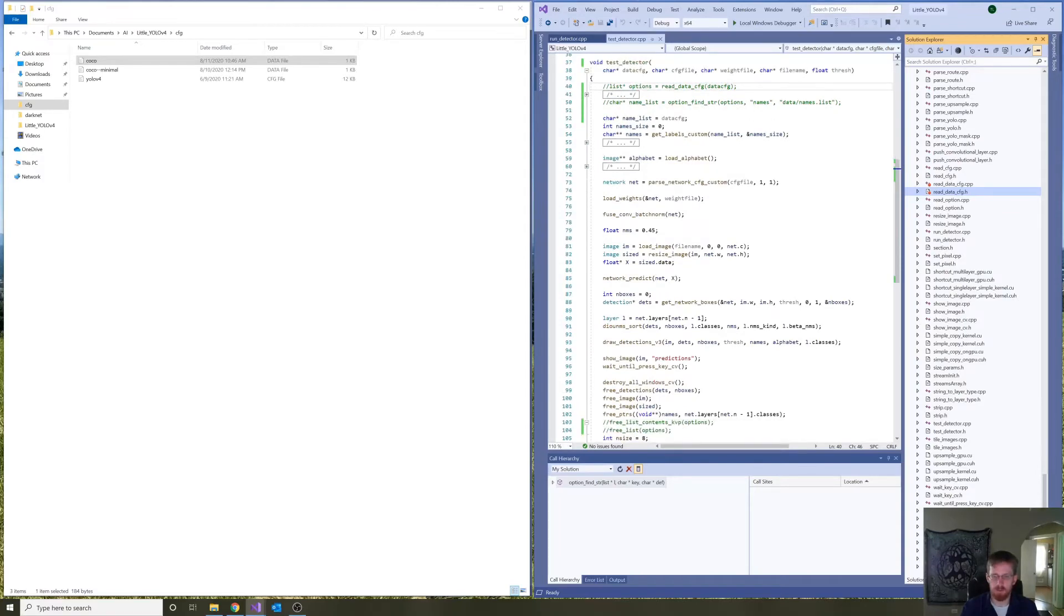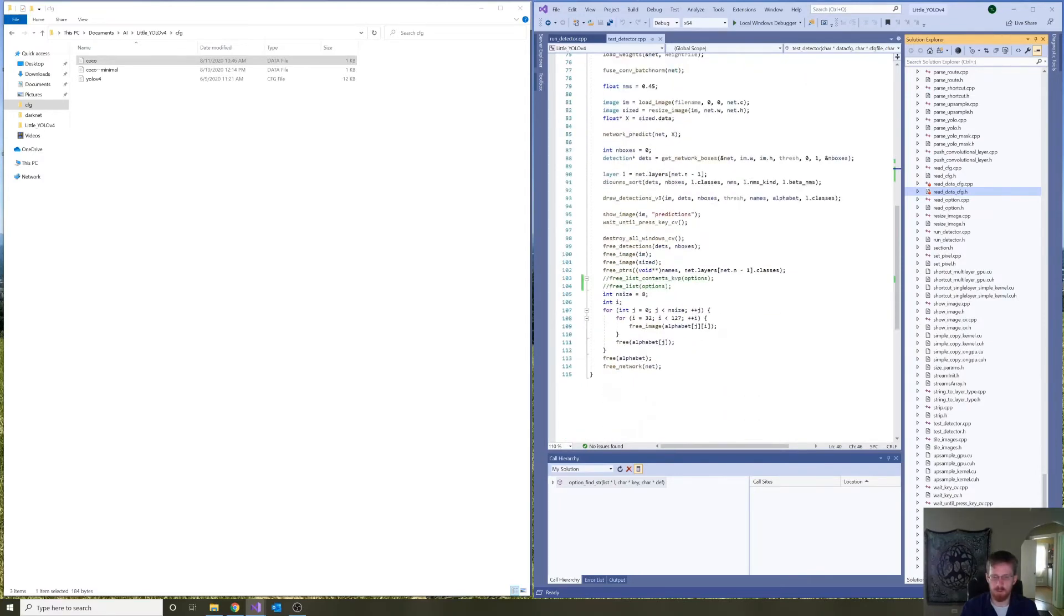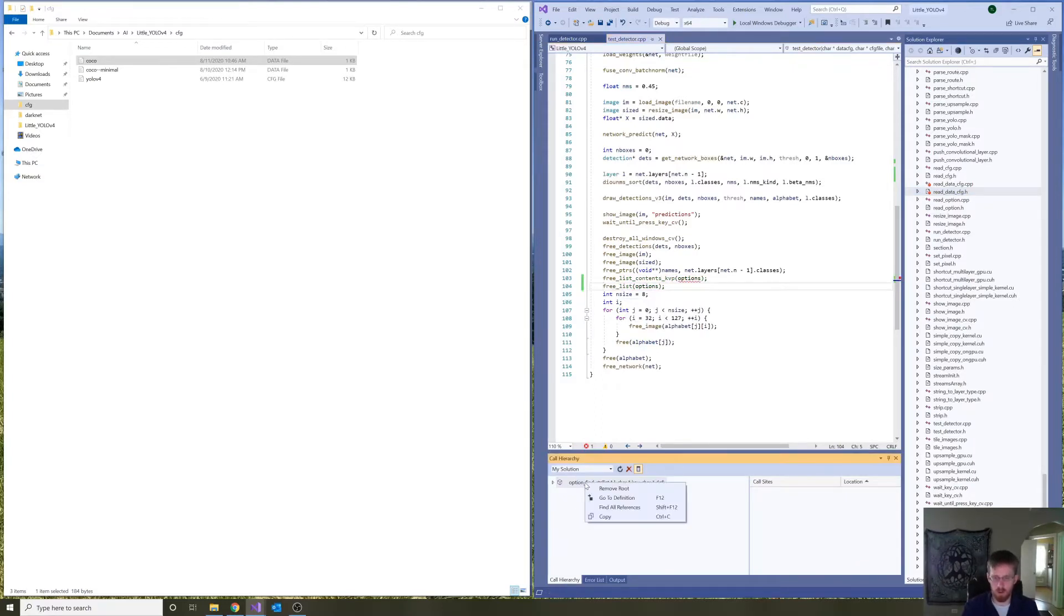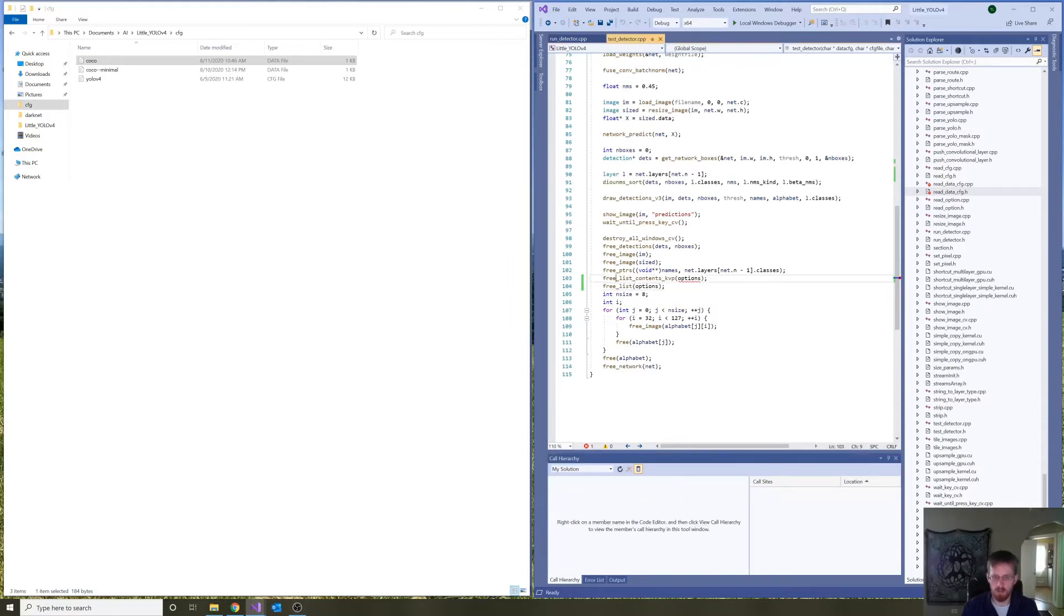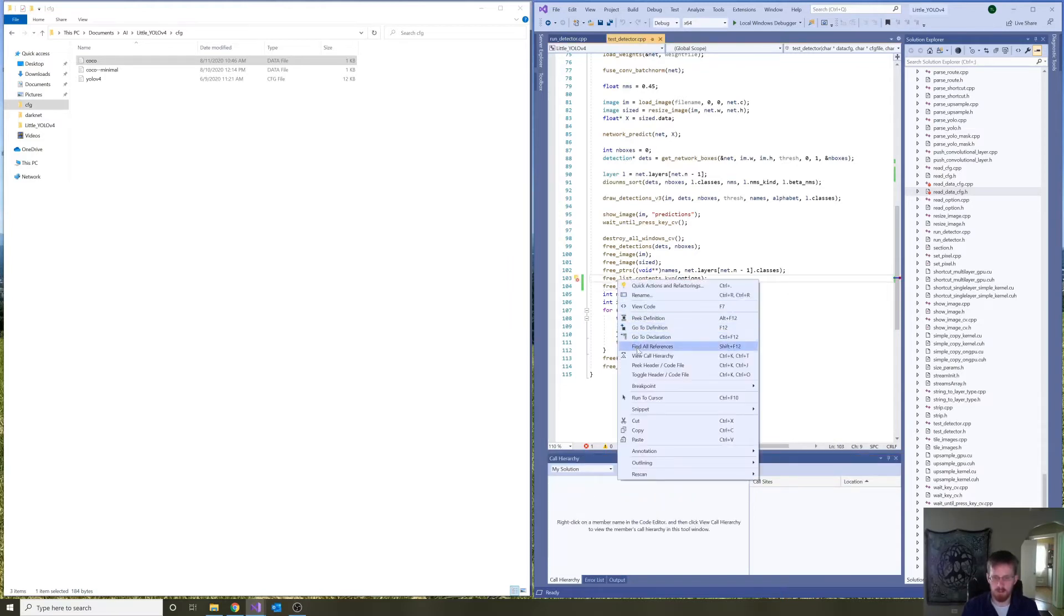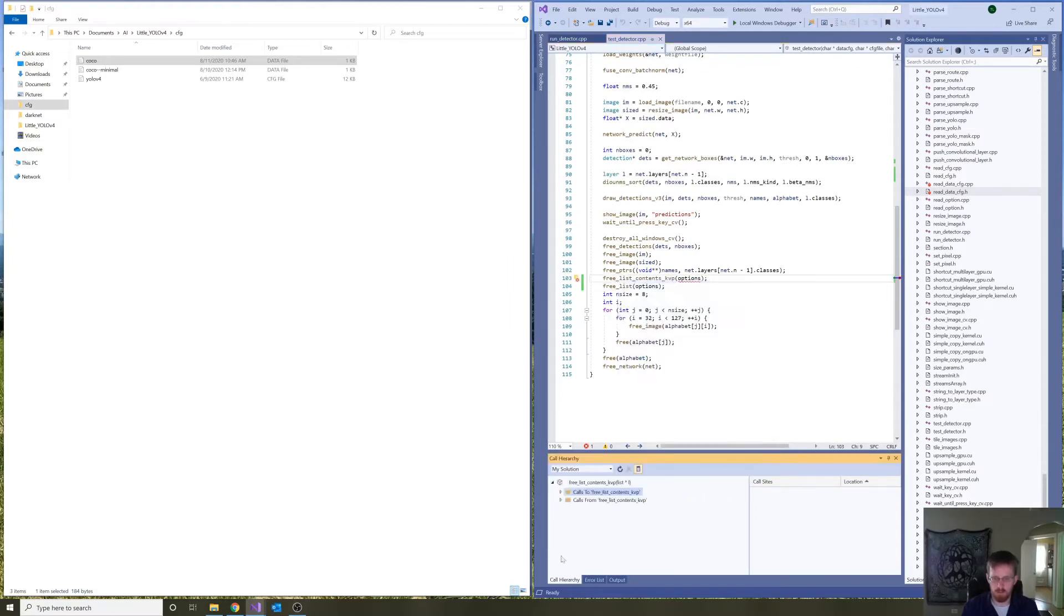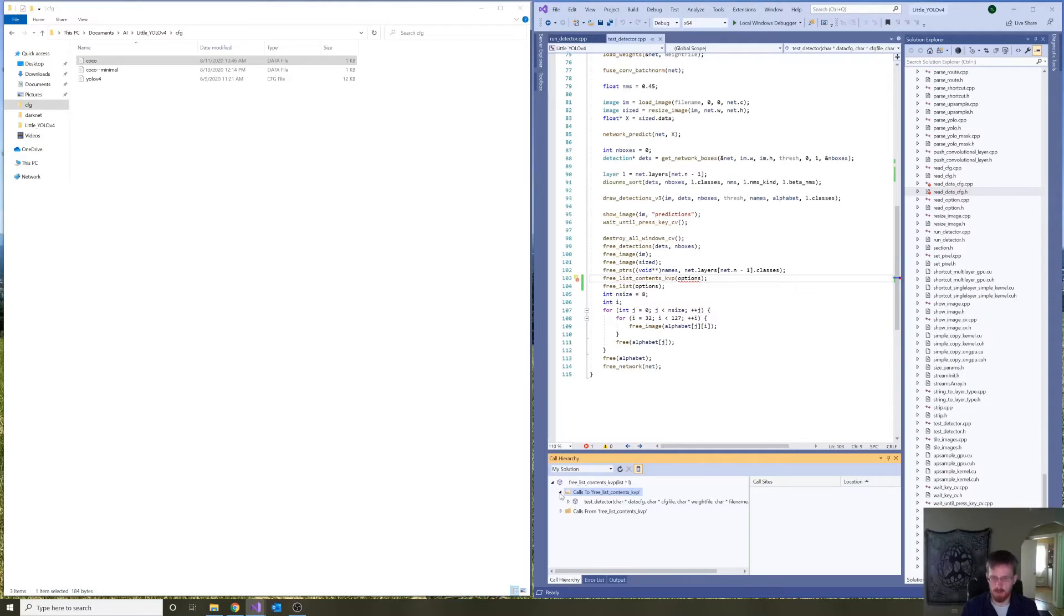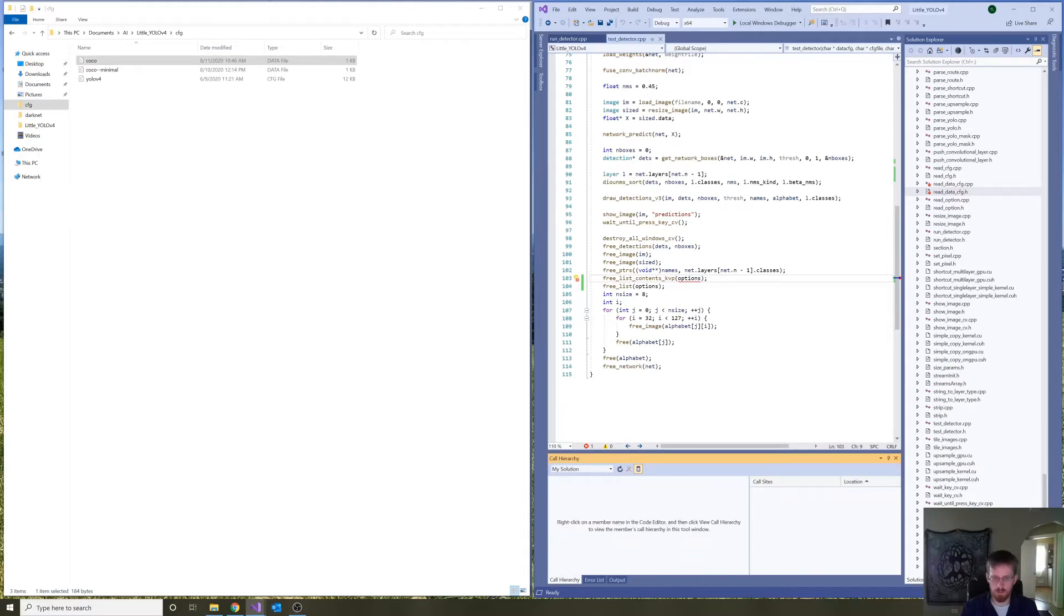These are commented out. The free statements are commented out. I'm actually going to bring these two back real quickly just so I can see their call hierarchies. The free list contents kvp is only used here in test detector for freeing up the options list. And thus, because it was commented out, we don't need it.